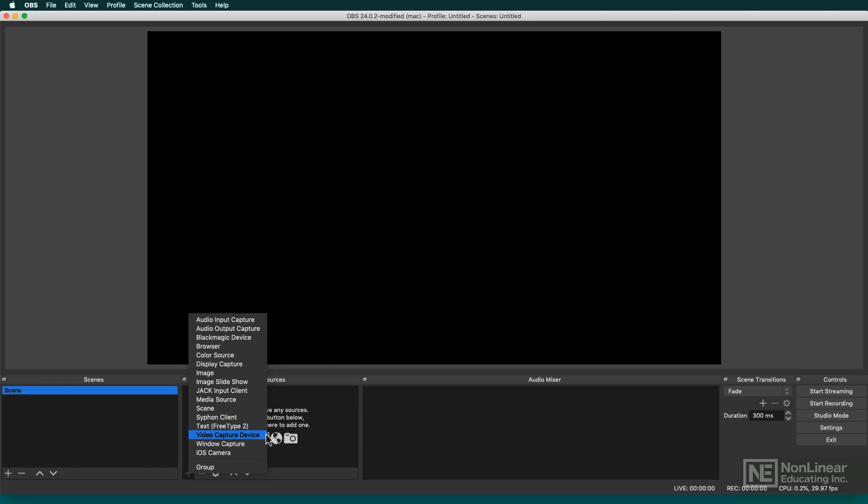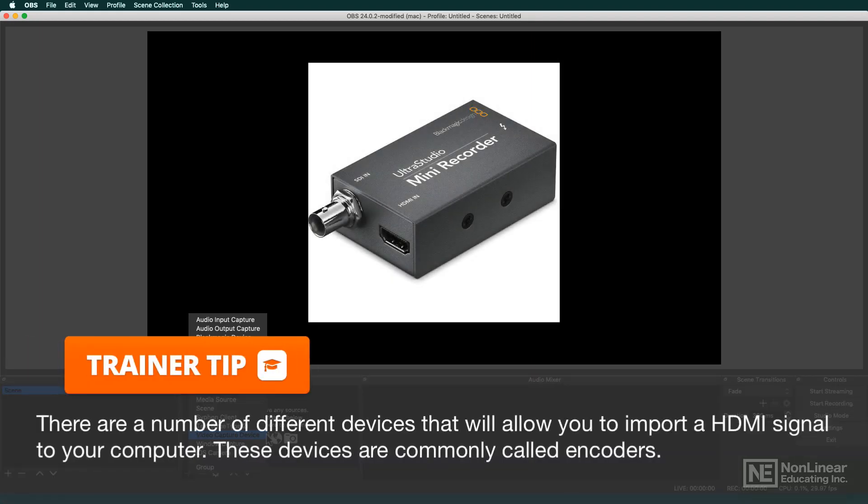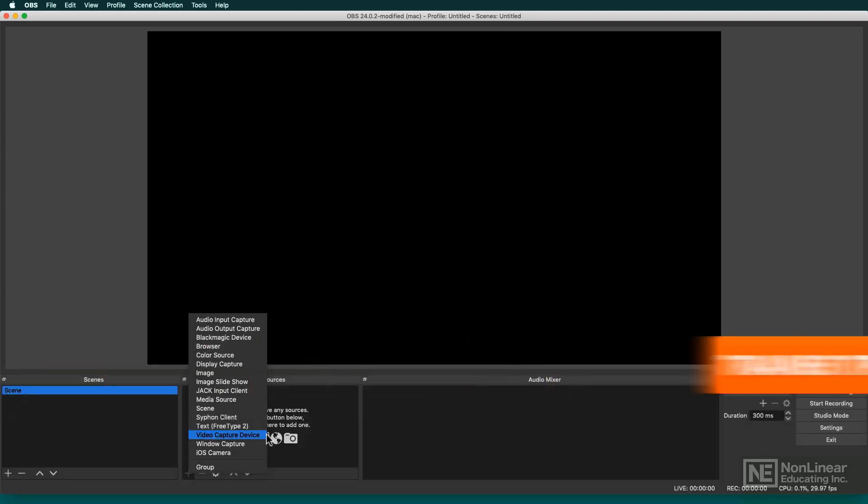Something to turn HDMI into USB, Thunderbolt, or another format that the computer can read. So your camera might have an HDMI output, but you need something to convert that HDMI into a format that the computer can read, a digitized format. So you might look for a digitizer or something that will encode that video for you.